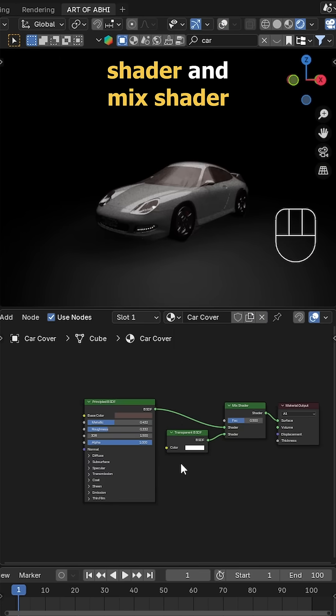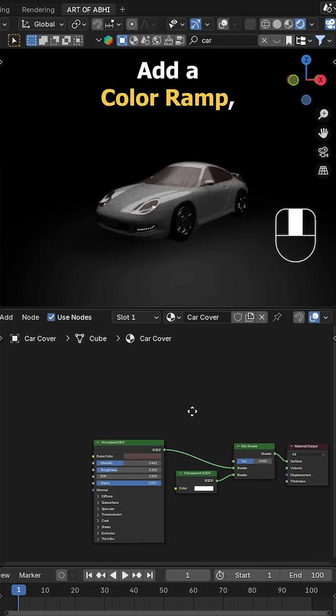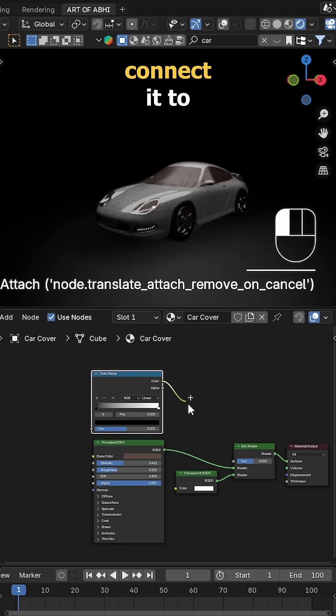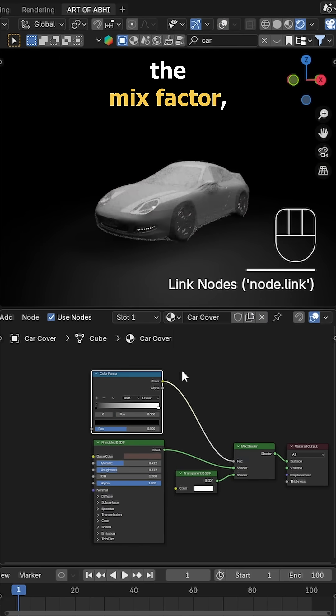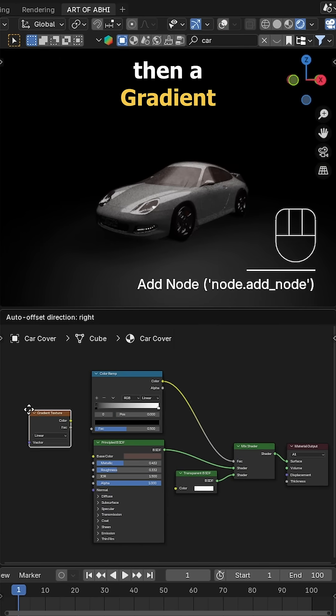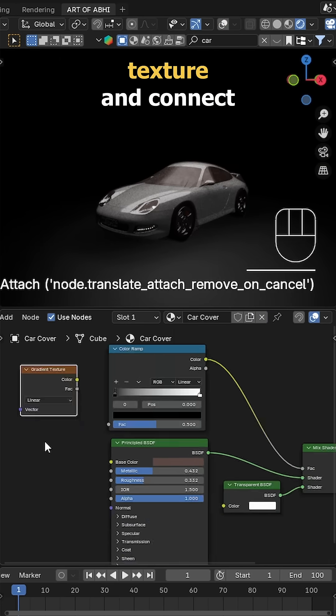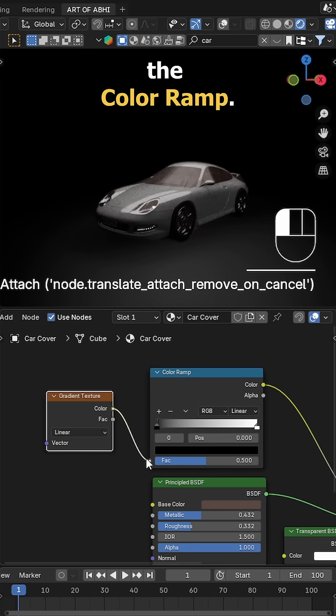Add a Transparent shader and Mix Shader, and connect them. Add a ColorRamp, connect it to the mix factor, then a Gradient Texture and connect its color to the ColorRamp.